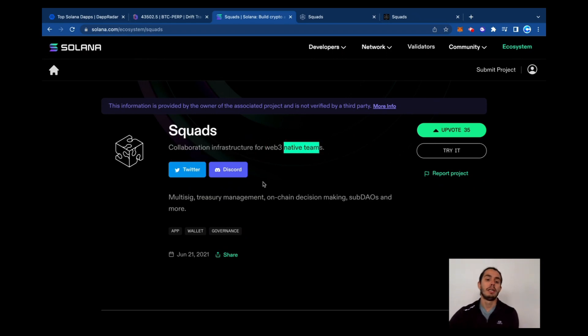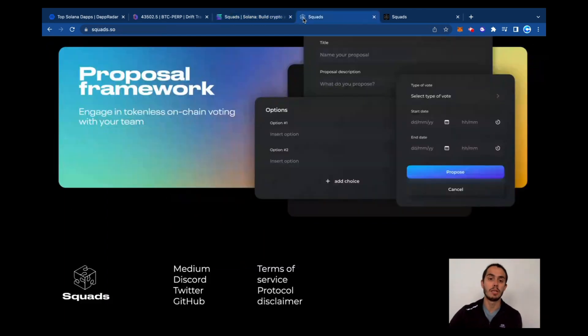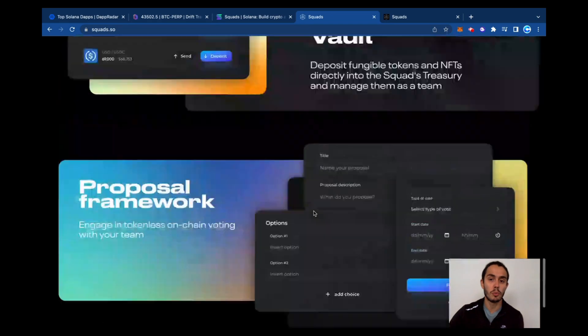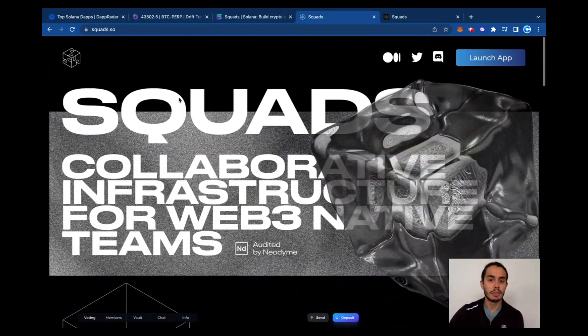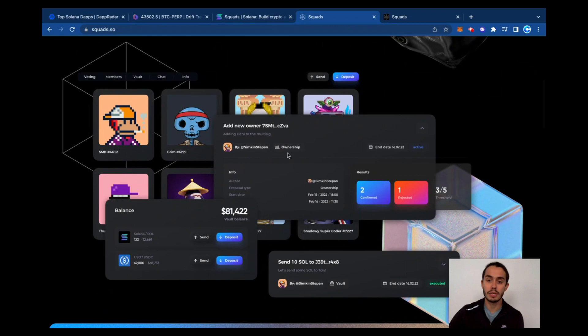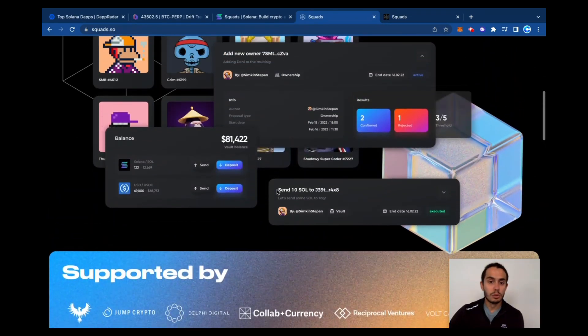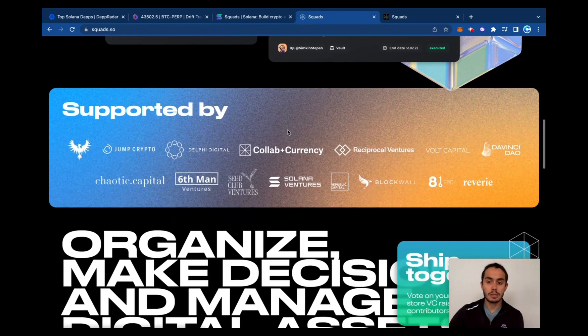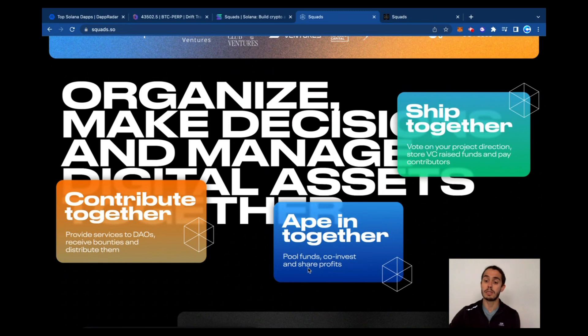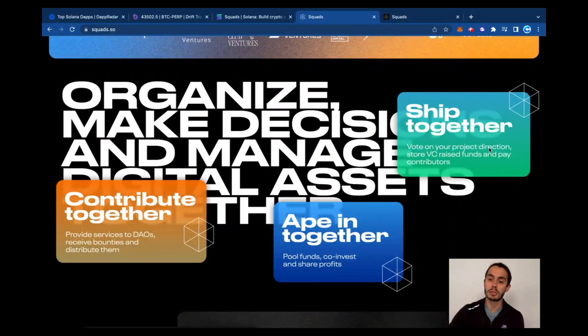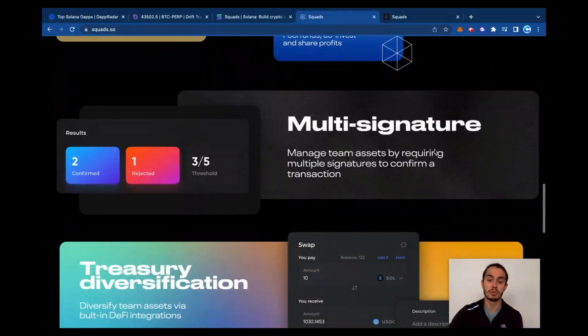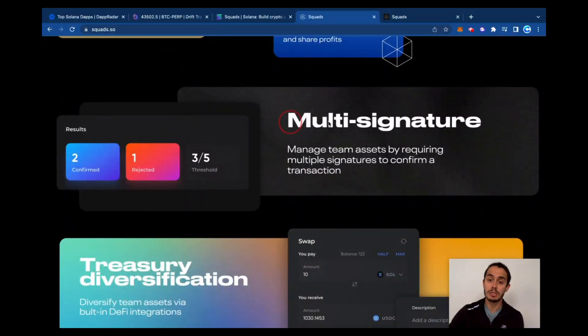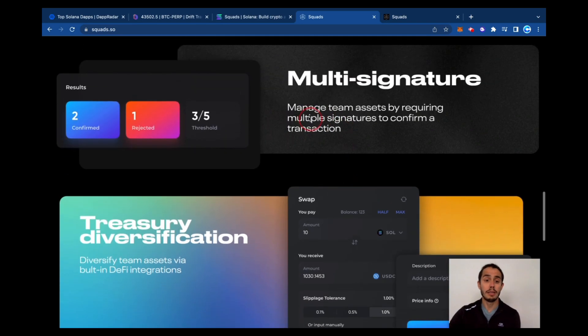It's a way that you can create multi-signature treasury management, on-chain decision making, sub-deals, and more. Jumping into their website, we got here Squads collaborative solutions. Looking nice, nice interface. Contribute together, provide service to DAOs, ape together, pool funds, co-invest and share profits, ship together, vote on your project direction, store VC response, and pay contributions.